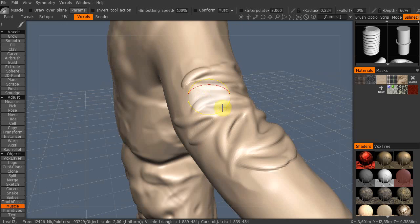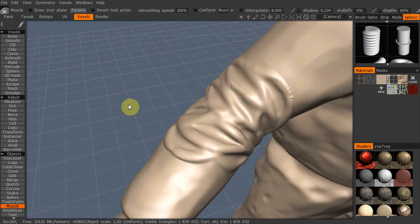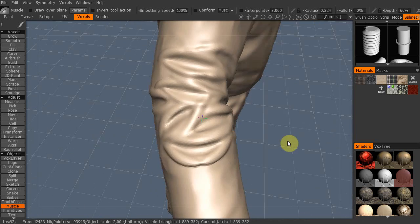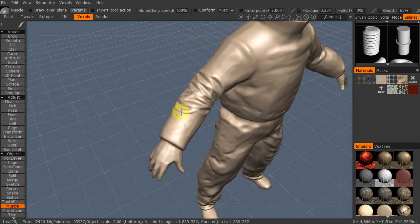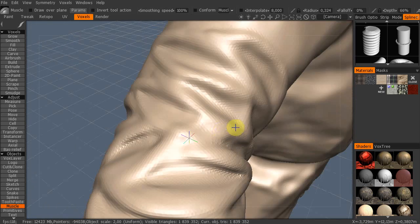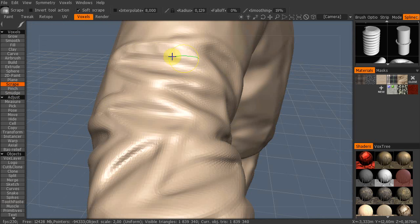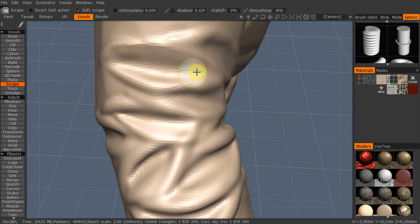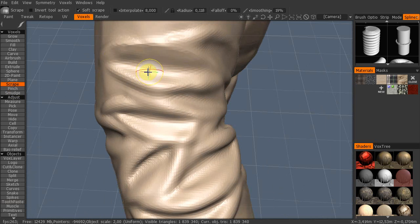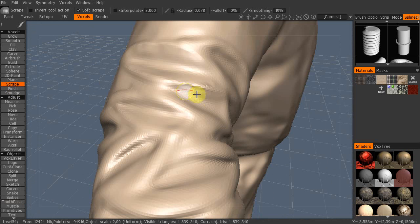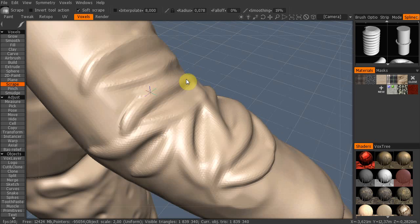And now it already looks like some kind of cloth, but I need sharper edges. So I will just scrape with a small brush like this. And I'm also smoothing after I scrape.